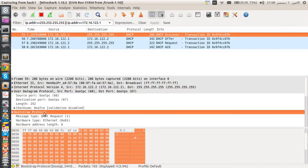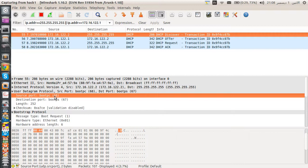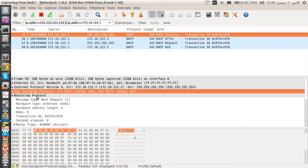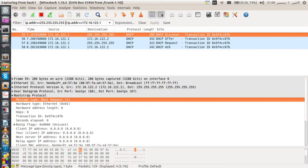If we then do 272 minus 20, we get 252 — which is the UDP datagram length plus the BOOTP/DHCP discover message. The port number of the BOOTP client is 68 and the port number of the BOOTP server is 67.